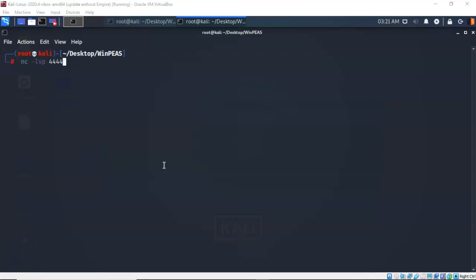I next need to create a listener on my Kali machine that the target can connect to when we launch that payload. To do this, I'm just going to use netcat. So I type in nc space dash lvp and I've told it what port it needs to listen on, port 4444. Let's go ahead and hit enter.